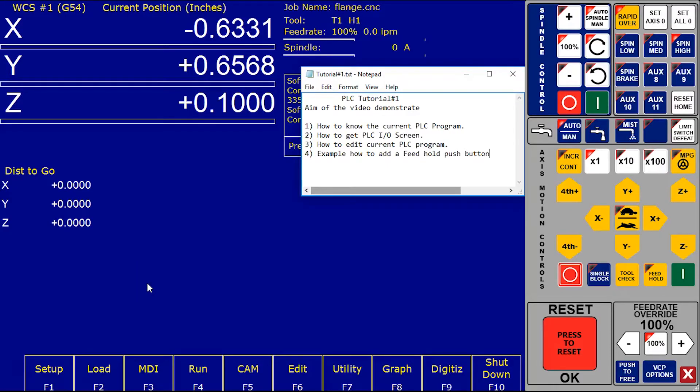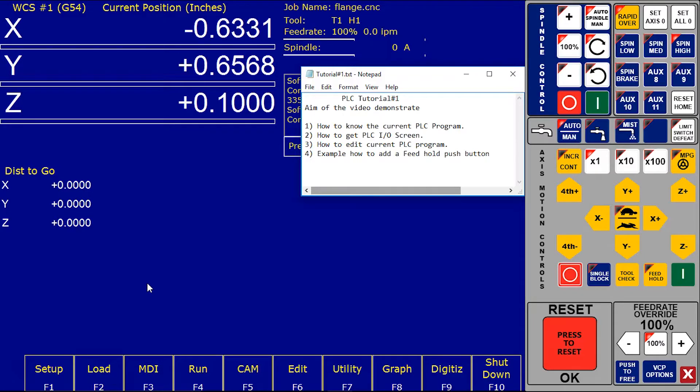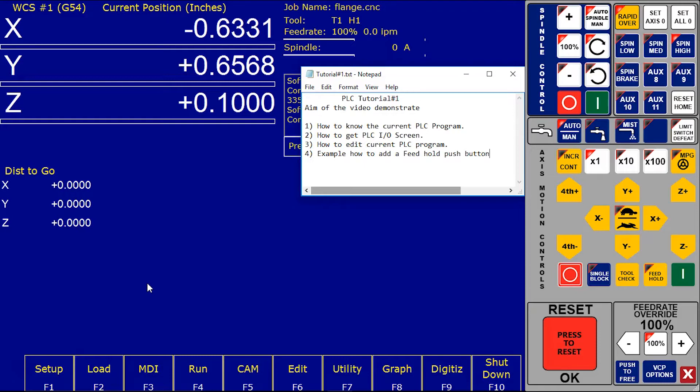Hello, Acorn user. In this video, I will demonstrate how you know which PLC program loaded in the CNC12 and how to start the I.O. screen so you know what the status of the inputs and outputs are, how you edit and compile the PLC program, and at the end I install a feed hold push button so you can understand the concept of adding inputs and outputs in Centroid PLC.